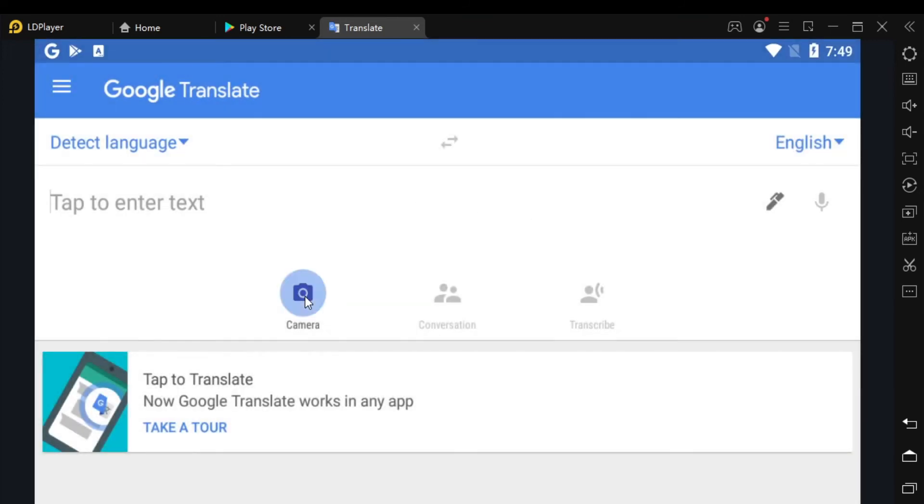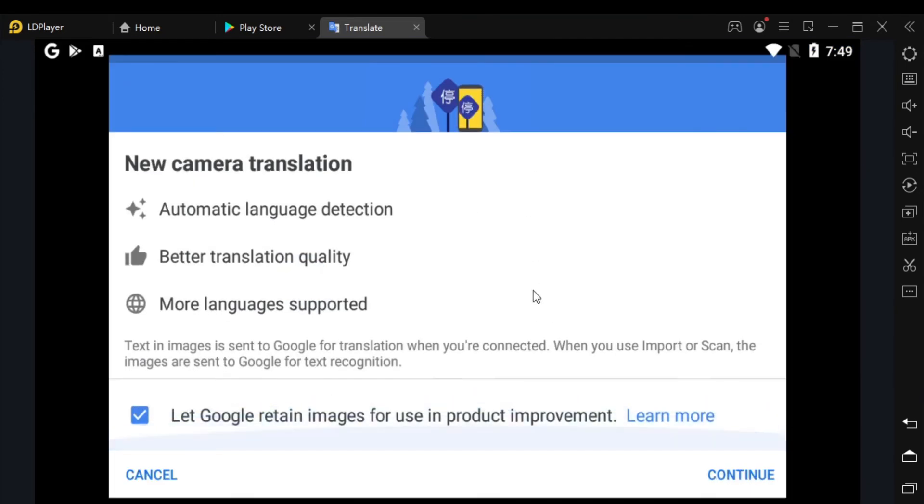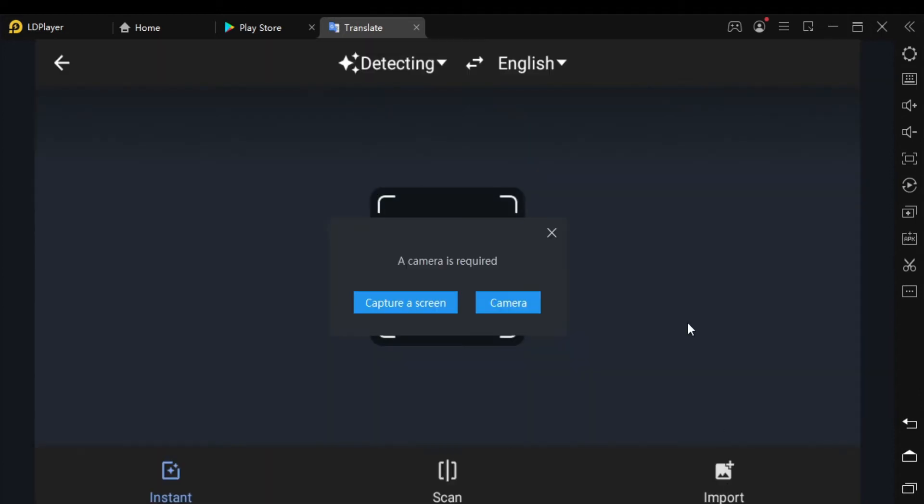Now click on the camera icon, and make sure to click on the screen capture button.